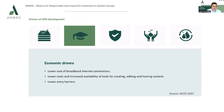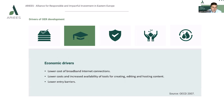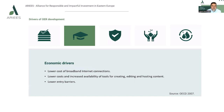A second group of drivers are the economic drivers. So if we have the technical support mentioned previously, we can focus on the lower cost of this access. So it may refer to lower cost of broadband and internet connection, and lower cost and increased availability of tools for creation, editing and hosting content.